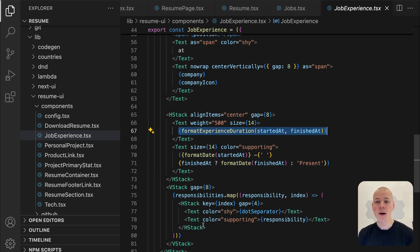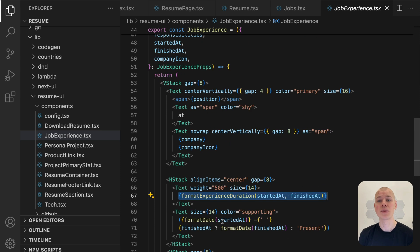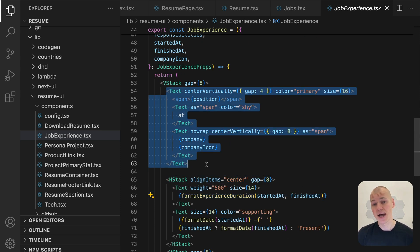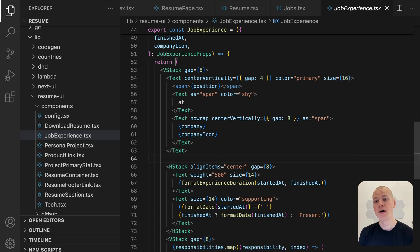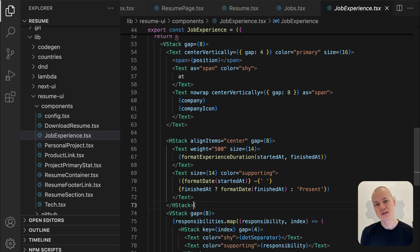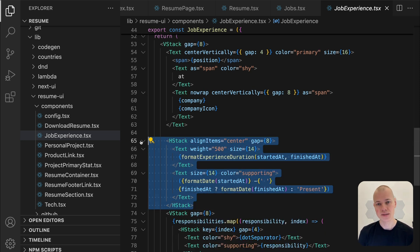At the top, this component highlights the position and the company's name and can display an icon if available. Just below the header, the employment duration is shown, followed by the start and end dates.